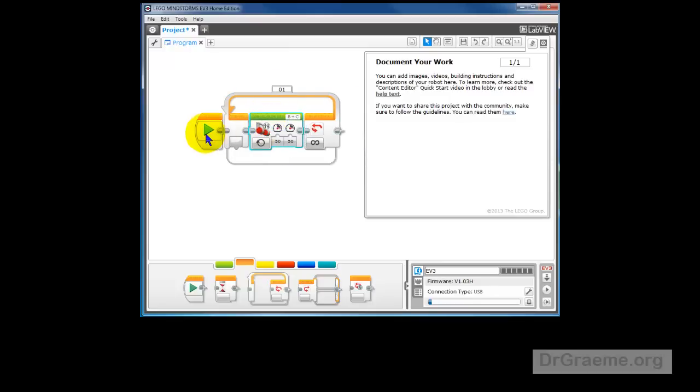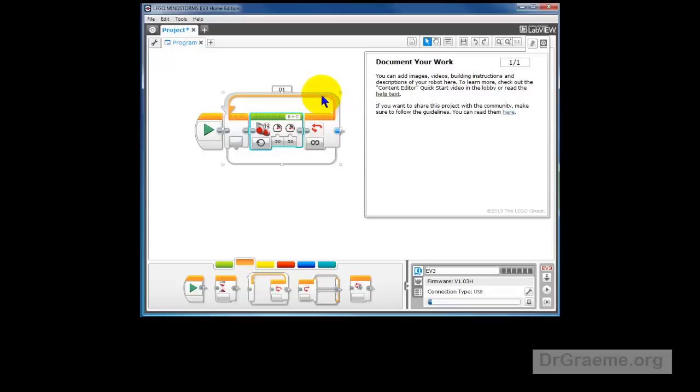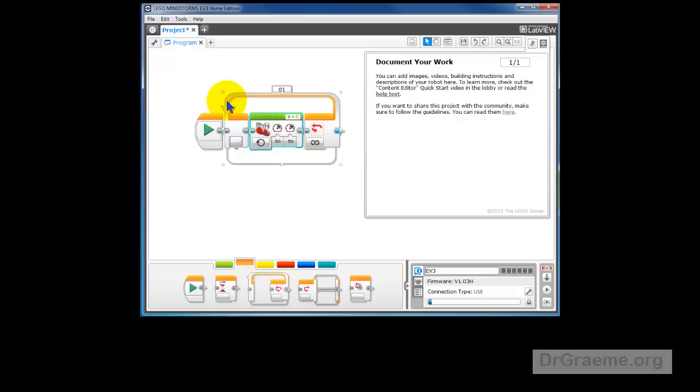And now what happens is that when one hundredth of a second goes through there and it's unlimited, it just keeps going around. See the arrow comes back here through there - unlimited, goes around, starts again. So it'll keep going, it'll keep the motor going.